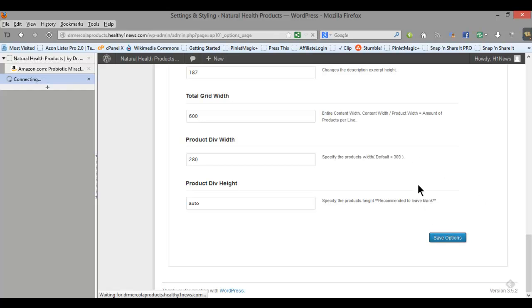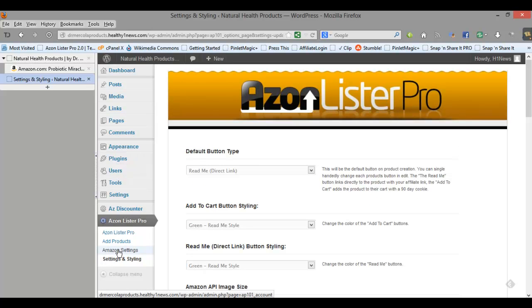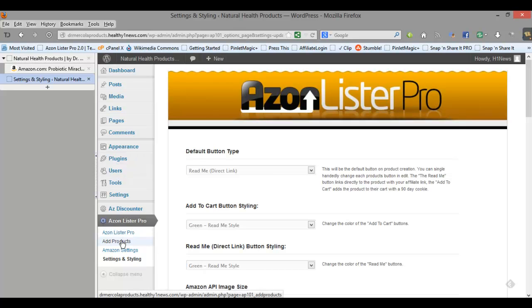So I'm just going to hit save options and the Amazon settings, basically that's where you set up your API information, you get your associate tag and your secret key and your access key and that type of thing, really easy to set up. But what we're going to do now is we're going to go add some products to build a store.